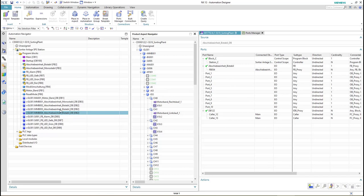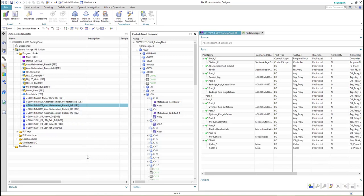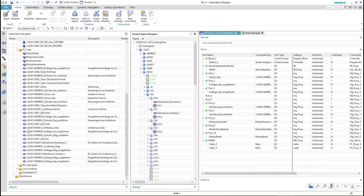To determine which PLC tags we have to choose, we can check another older DB as a reference. Here all the connected ports to the tags are shown, and we have to do the same for the new DB.